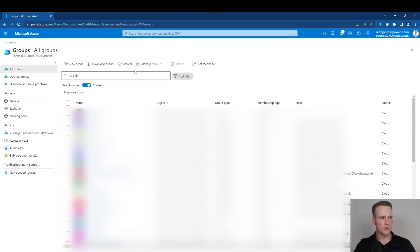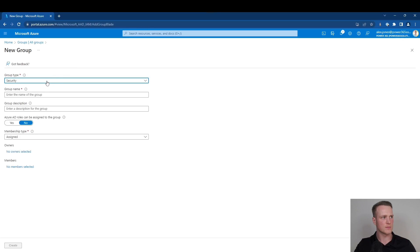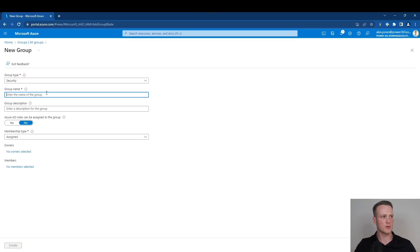As soon as I click groups, I'll see all those that belong to my organization or all those that I have access to see. To create a new one, I simply select the button for new group. I can choose the security group type, configure the group name, group description, configure whether I'd like AD roles to be assigned to the group, and I can also configure the membership type.